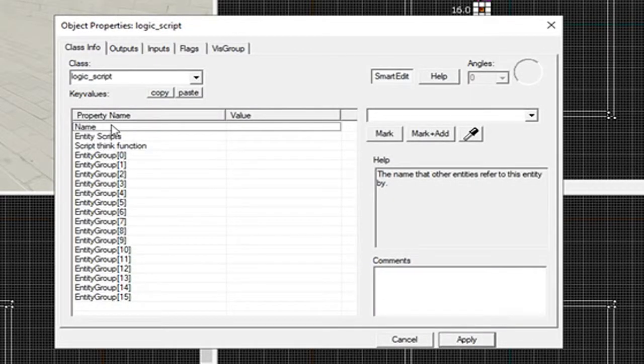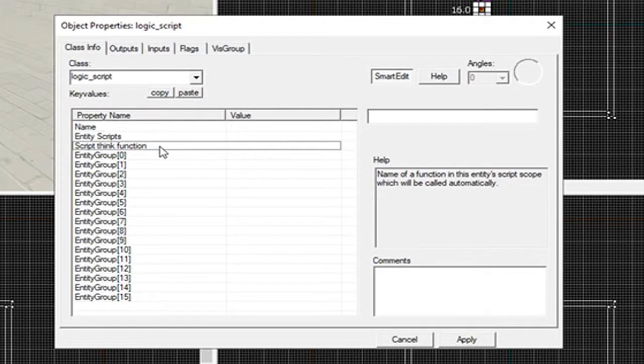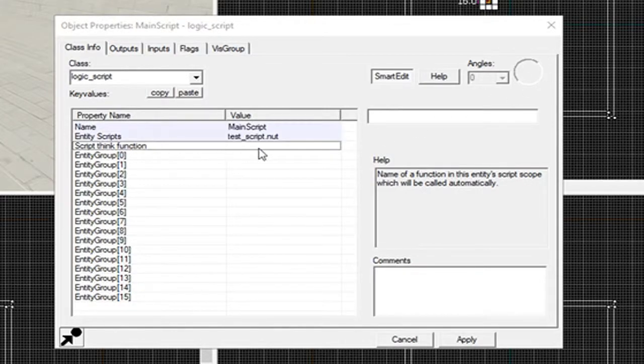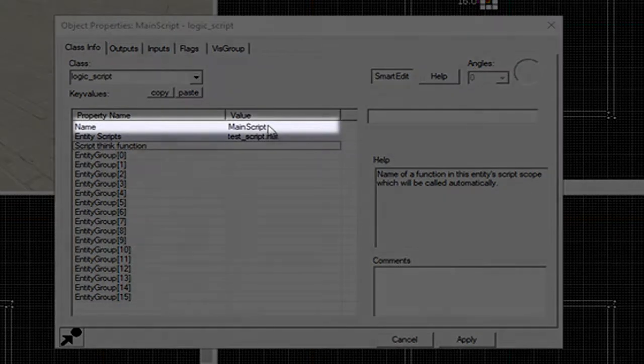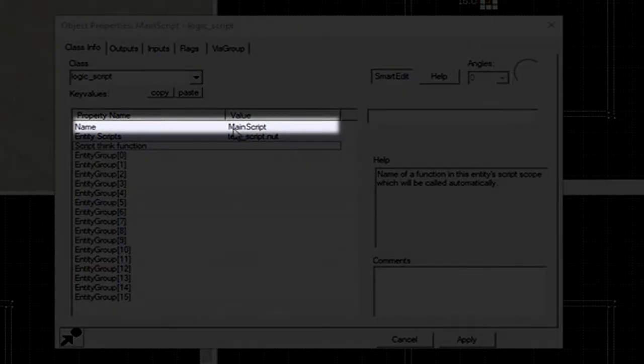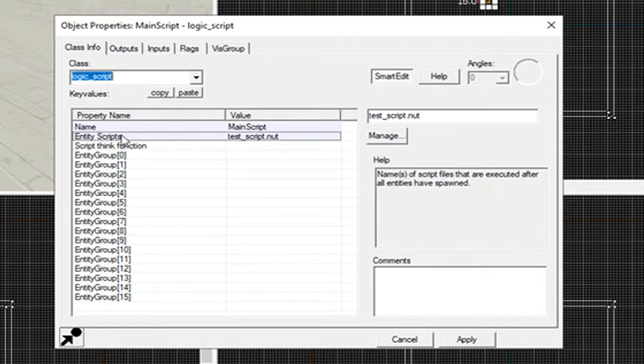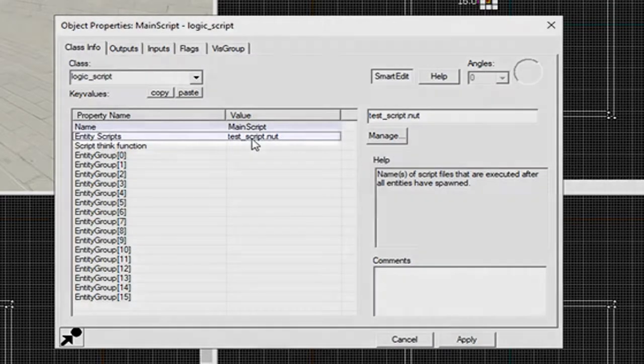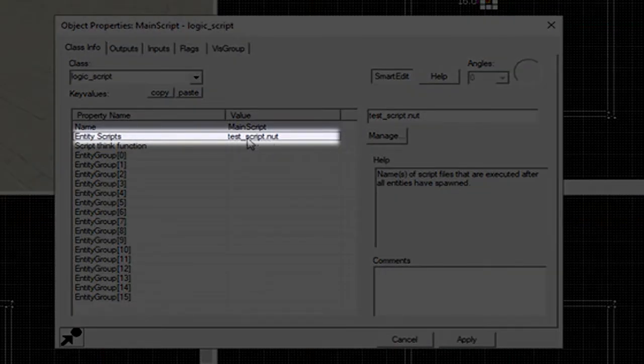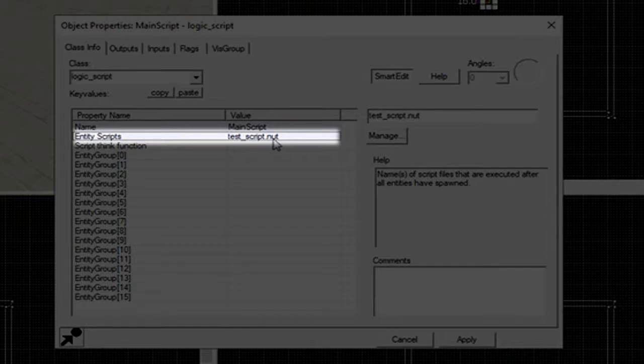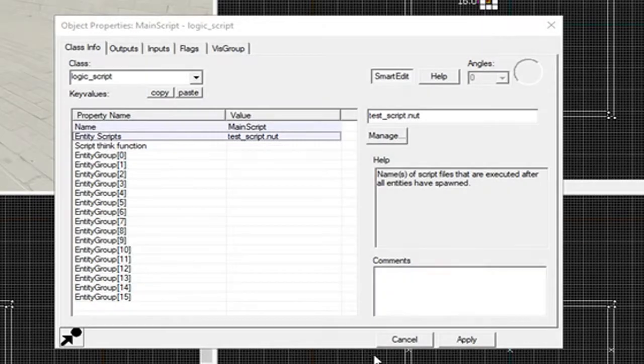Double click and type in logic_script. Make sure your name is script and tell what script that you want to run. For example, I named the entity mean_script and I told it to reference test_script.nut.